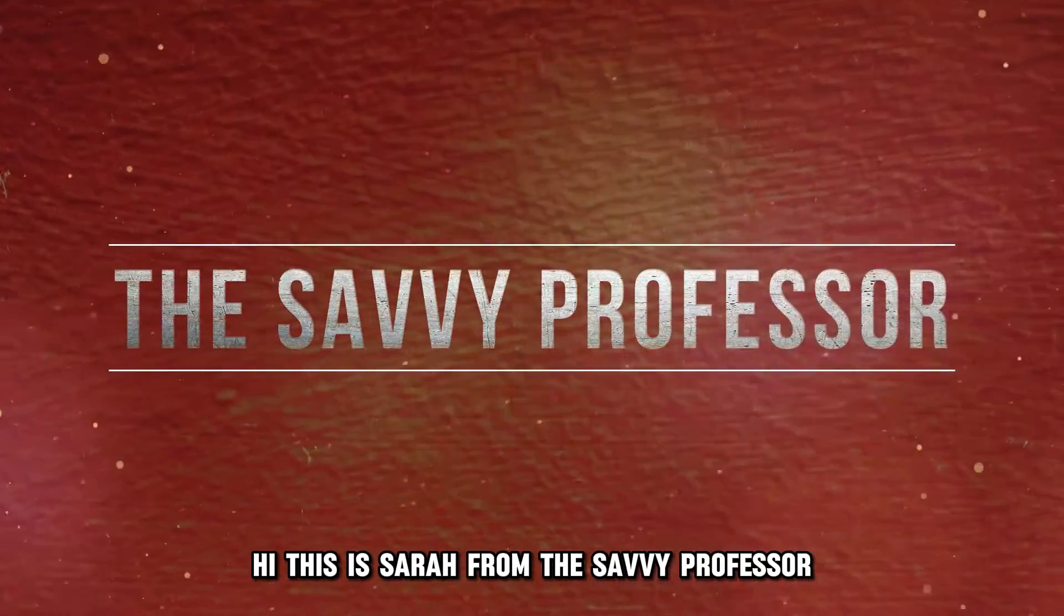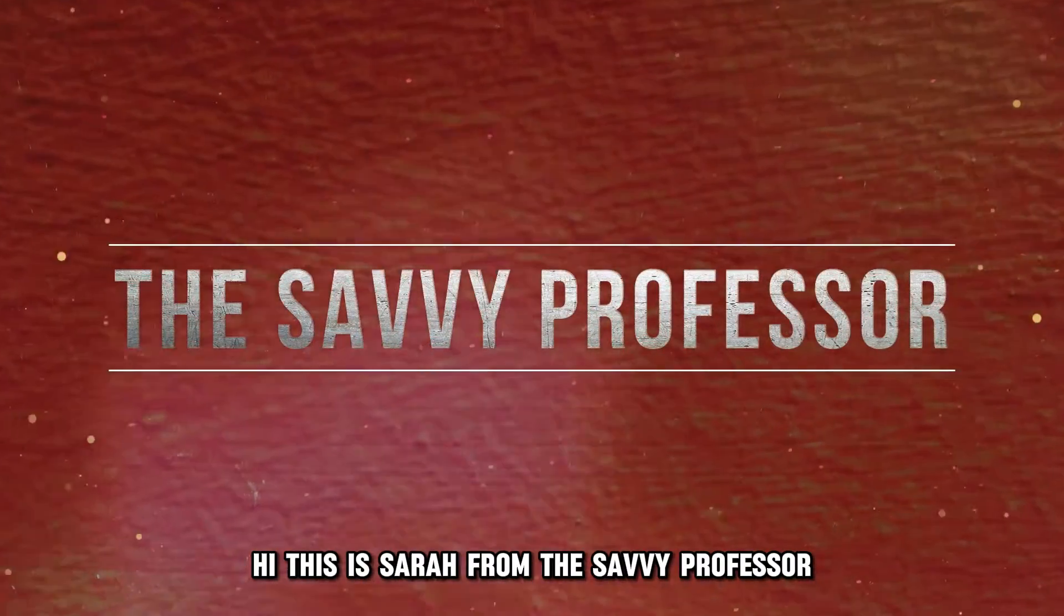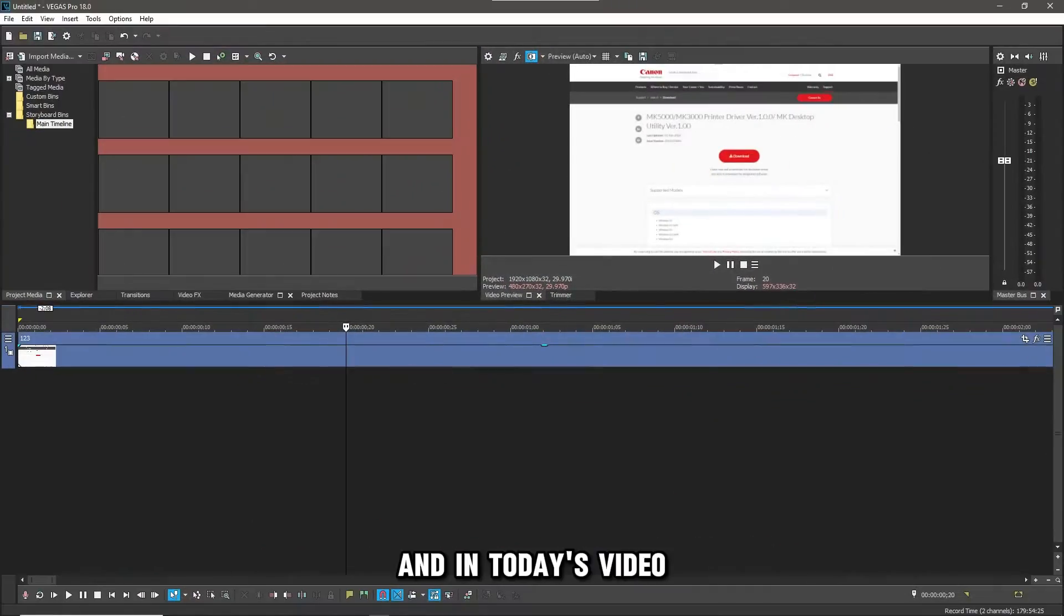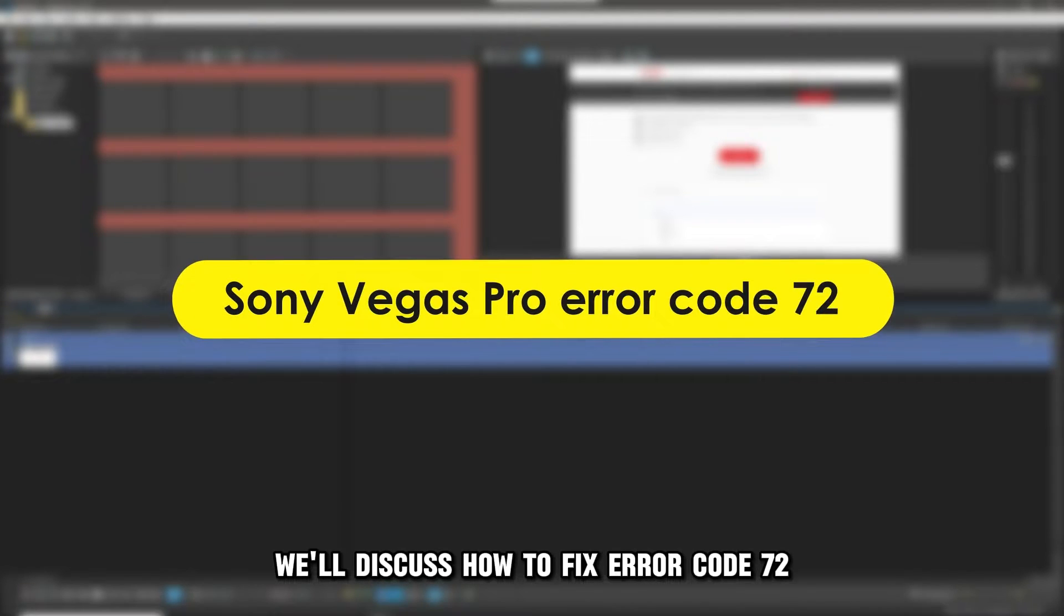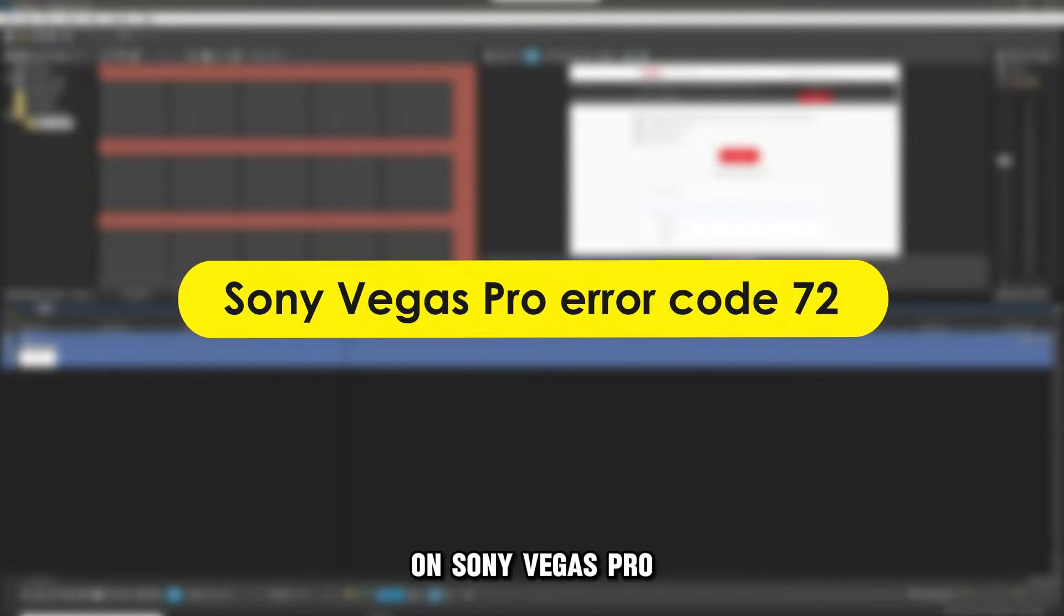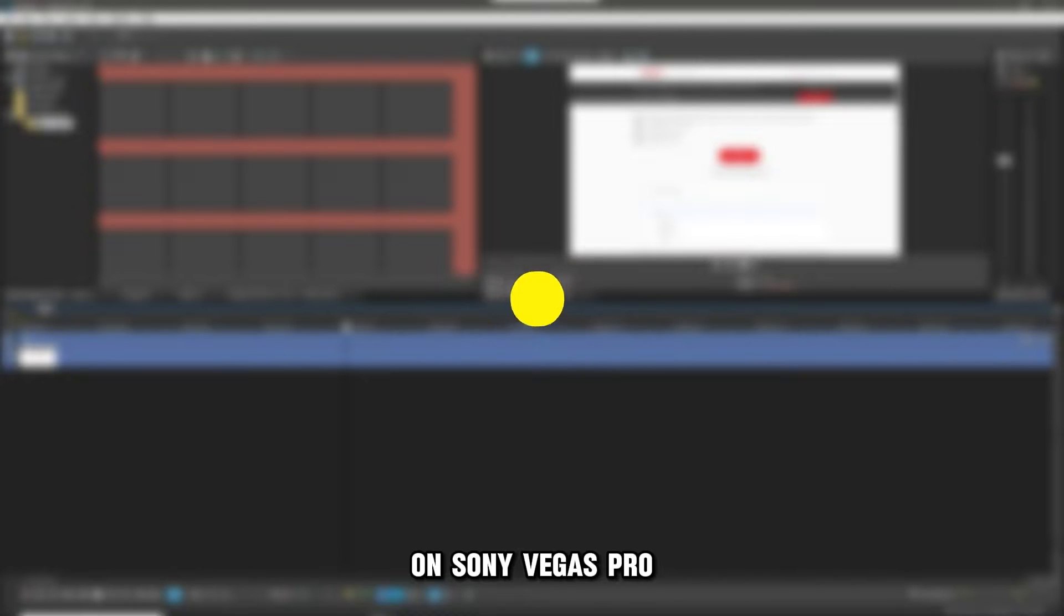Hi, this is Sarah from The Savvy Professor. In today's video, we'll discuss how to fix Error Code 72 on Sony Vegas Pro.